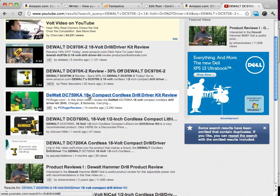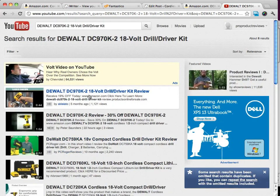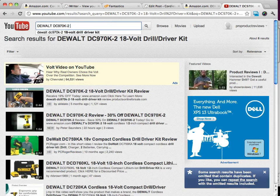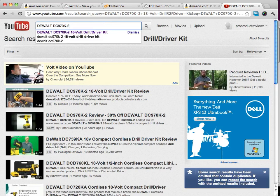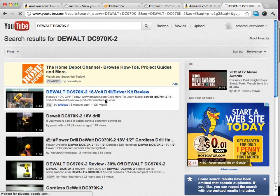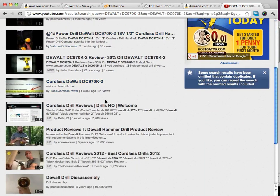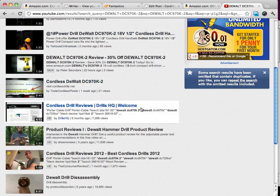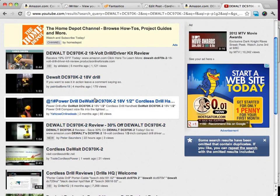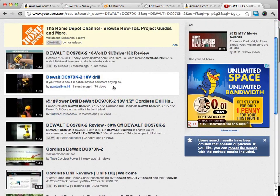One thing we can do is just go to YouTube and search for our product. Sometimes you're not going to find it, but a lot of times you will. You can see I just searched for this and there's all kinds of videos. These are some pretty good-looking reviews, and people are watching them.